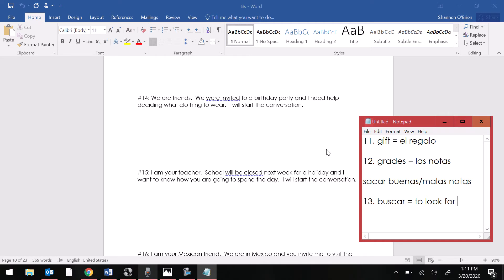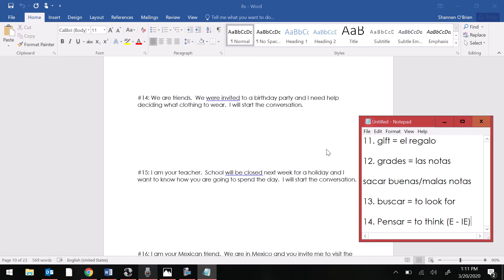This one you're going to want to talk about recomendar because you're asking for recommendations. You're going to want your clothing vocab. And then if you're going to say I think or I recommend, those are both stem changing verbs. Pensar is to think. That's one of your E to IE, as is recomendar.